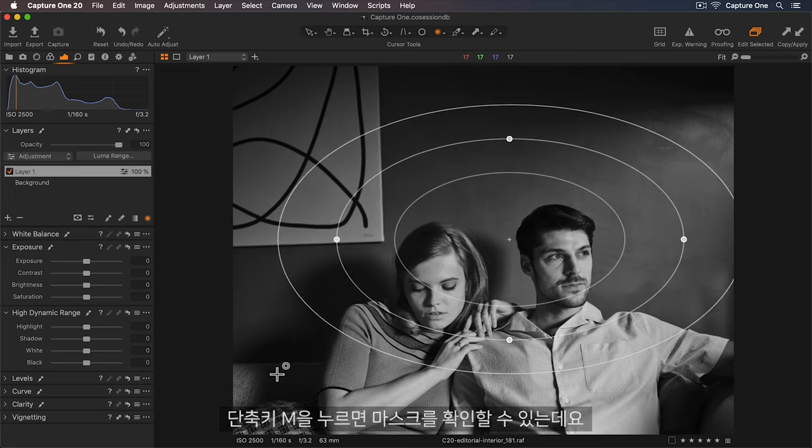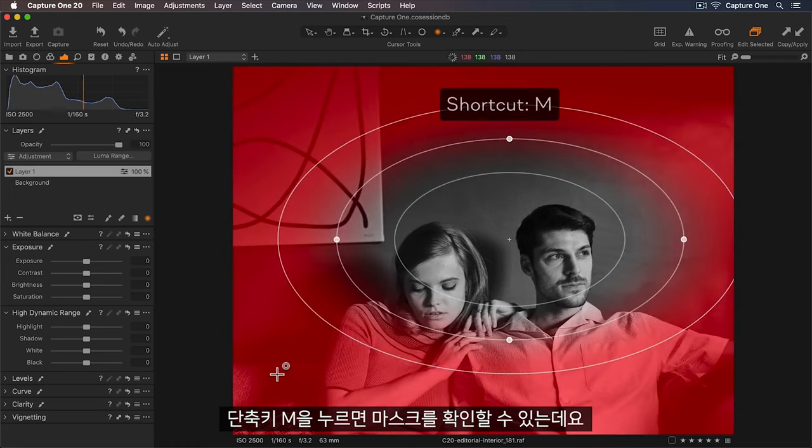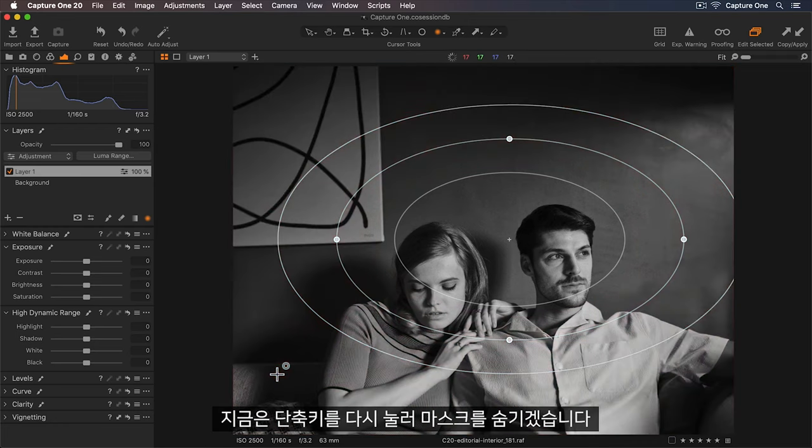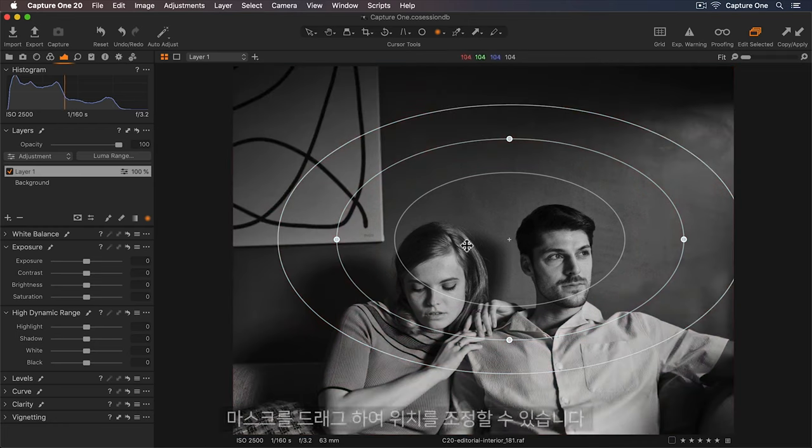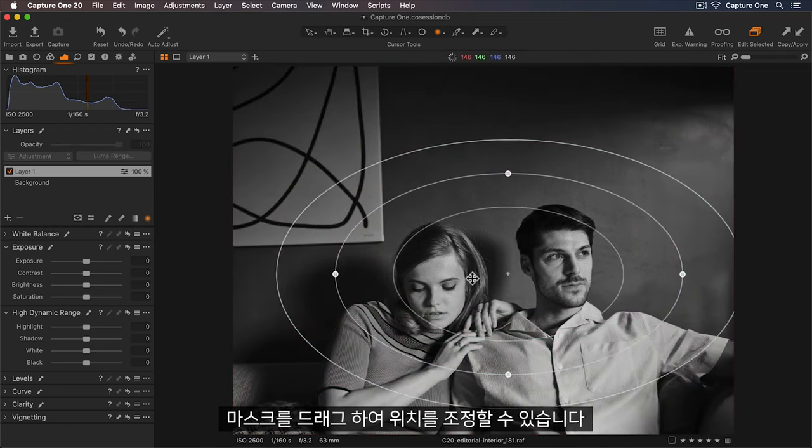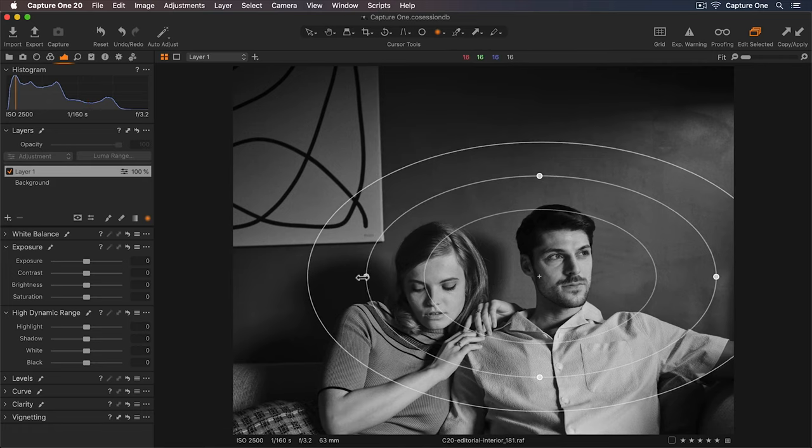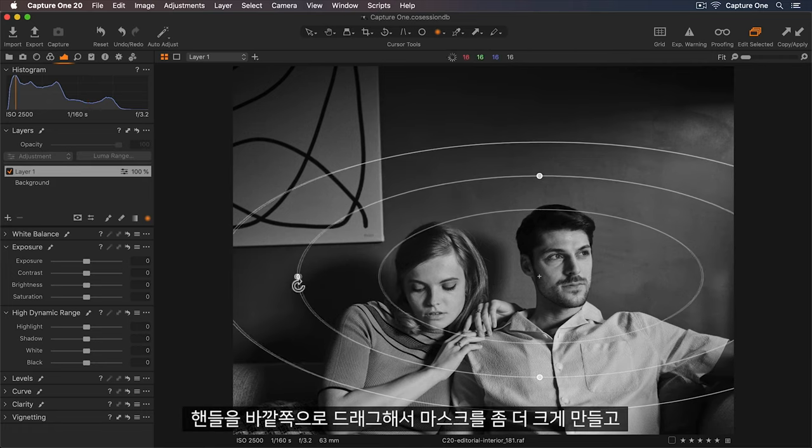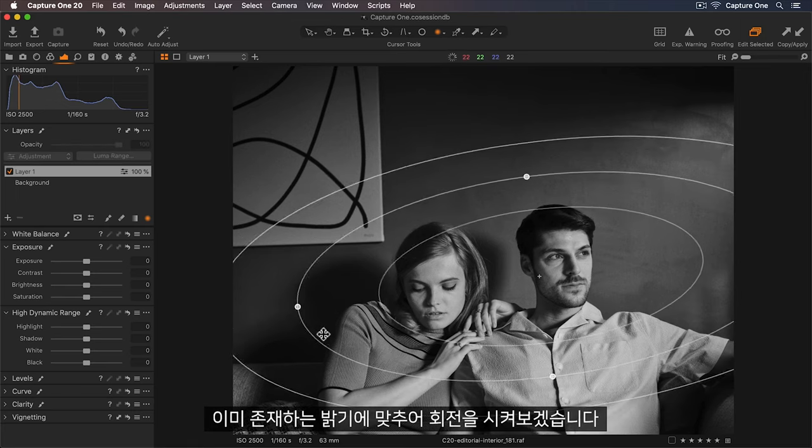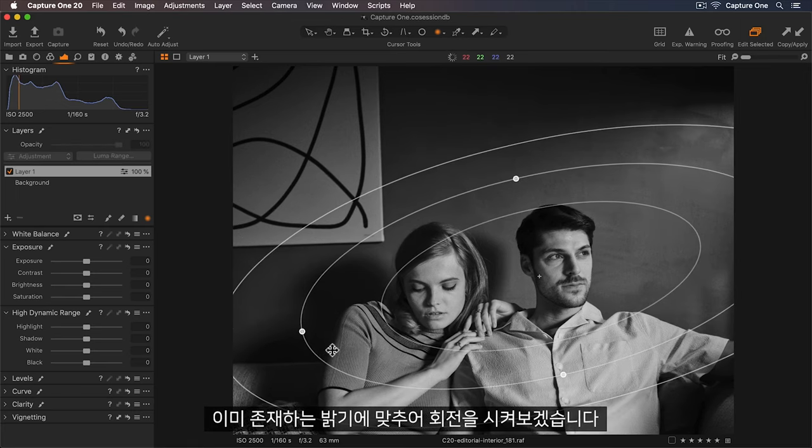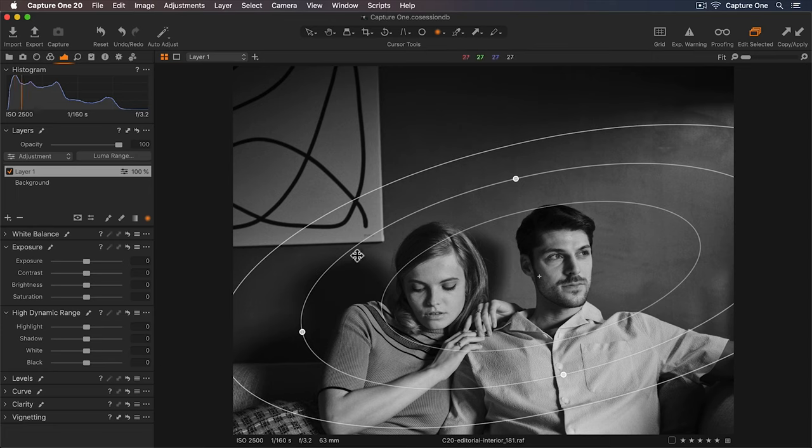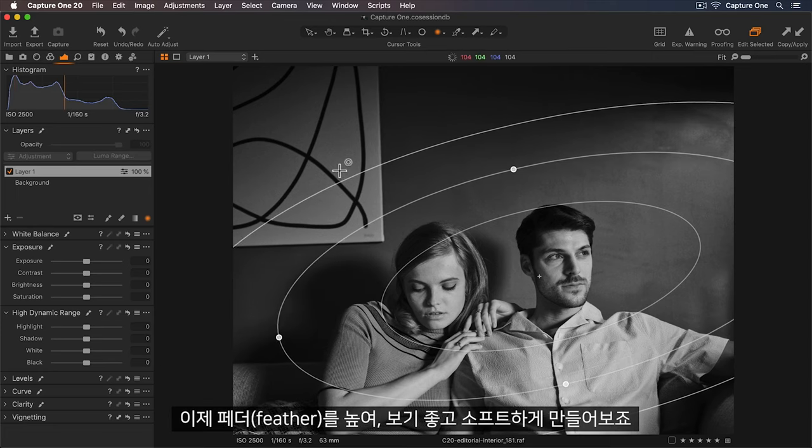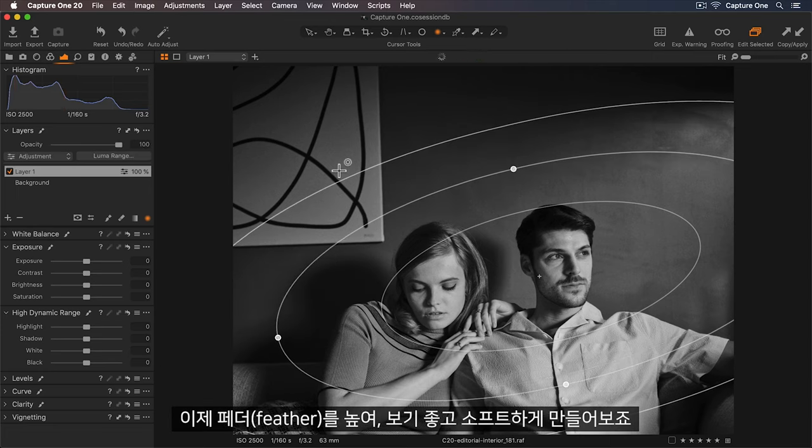If I press the shortcut M, I can see the mask. So I'll press this again to hide it. Now I can reposition the mask by simply dragging it. I'll make this a bit bigger by pulling the handles. And let's rotate it so it matches the light that's already there. Now I'll increase the feather so it's nice and soft.